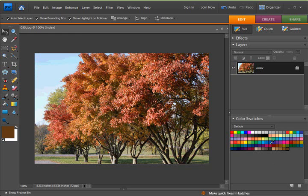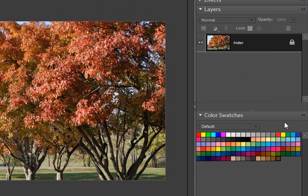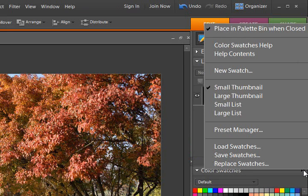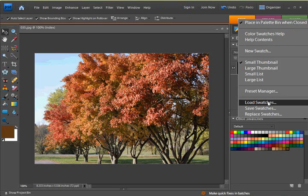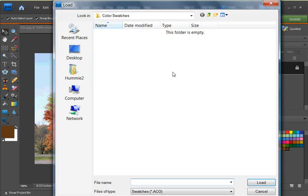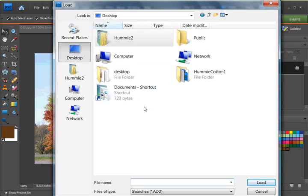Now to get that over here in your color palette, I'm going to click the flyout menu. Then, load. And let's go back to my desktop.